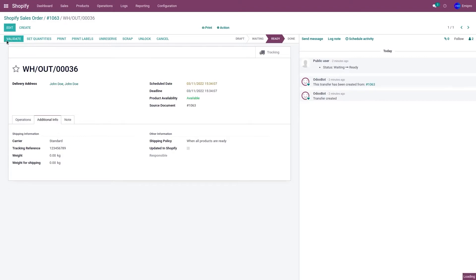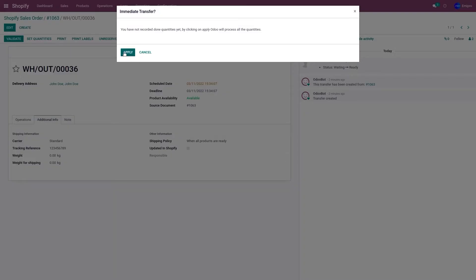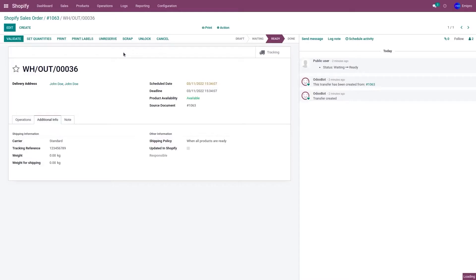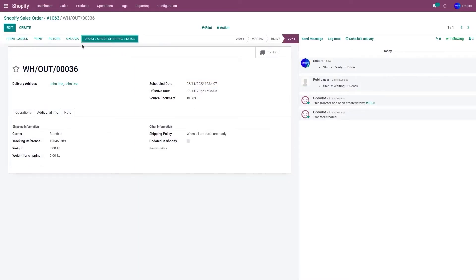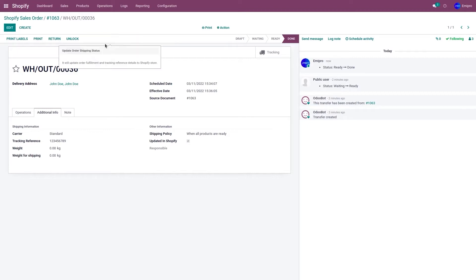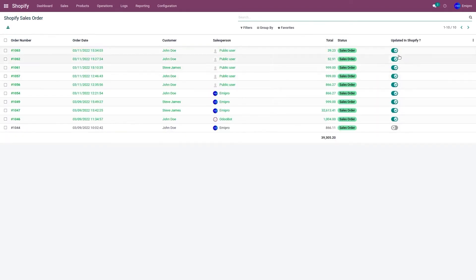Now let's validate the delivery. Once the delivery is validated, you'll be able to see an option: Update Order Shipping Status. This is going to update the order status, tracking number, and the carrier name from Odoo to Shopify. Once you click on Update Order Shipping Status, it will update the status. You'll also notice that the Update in Shopify menu has been toggled to Done.